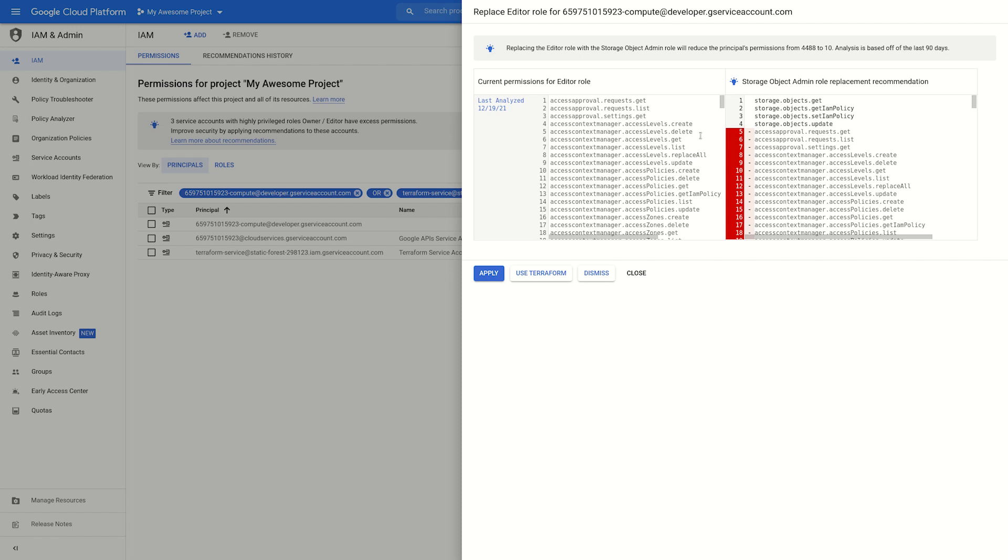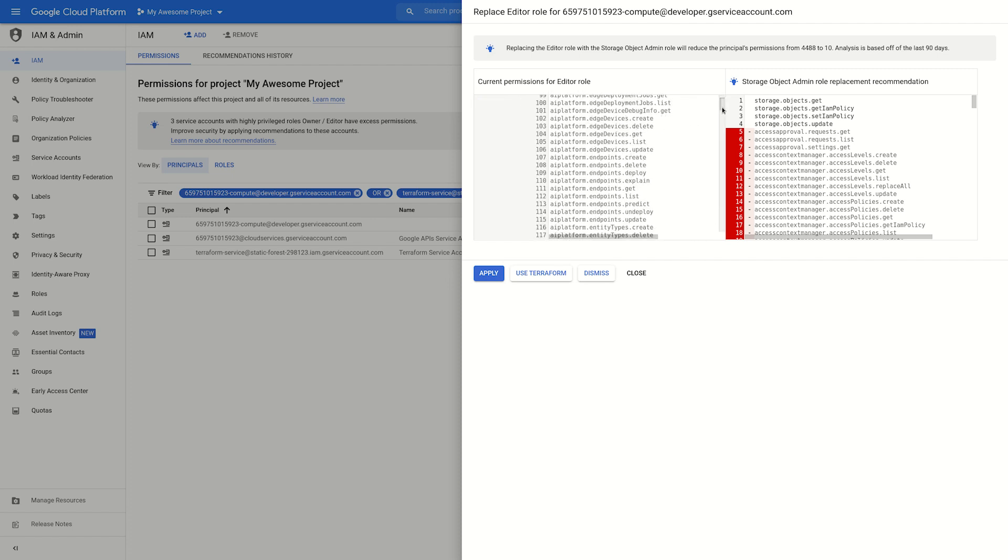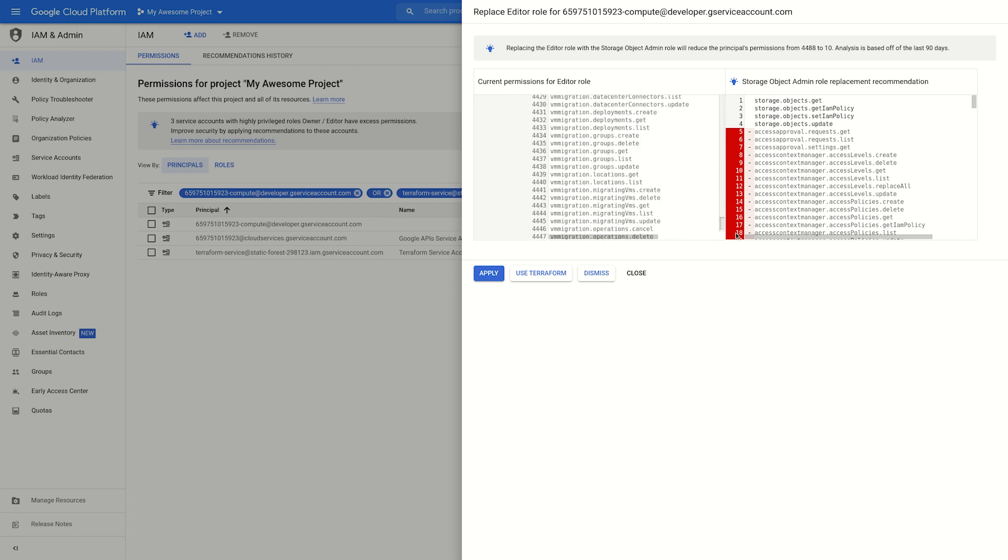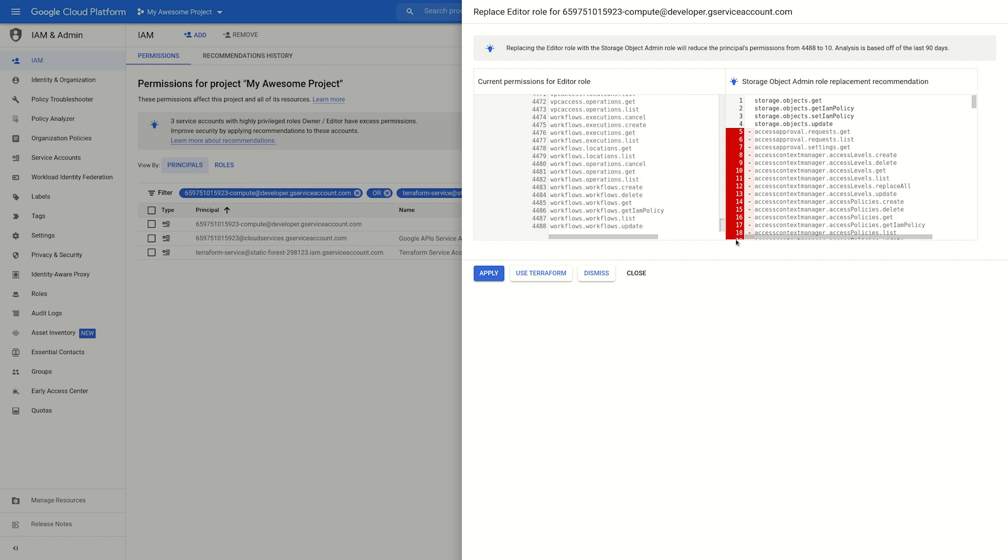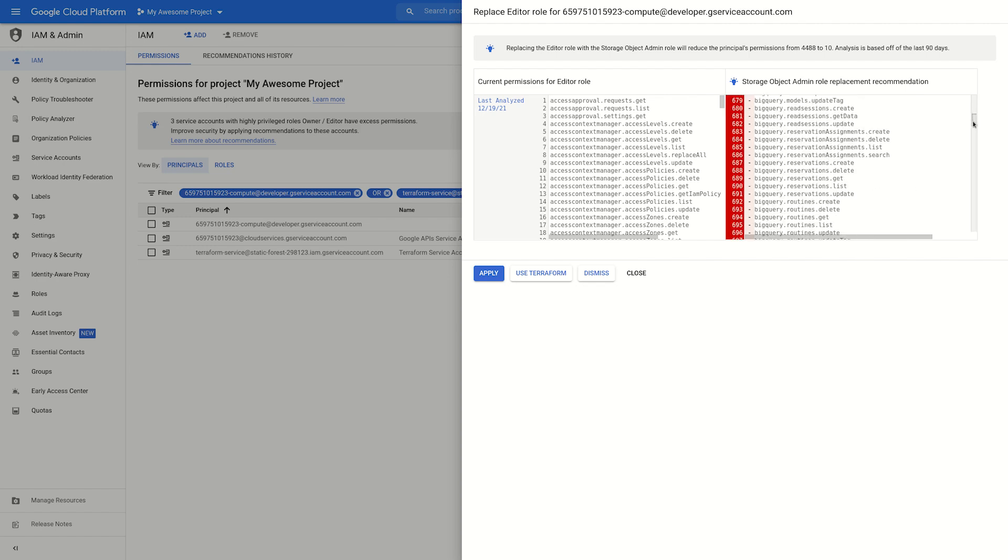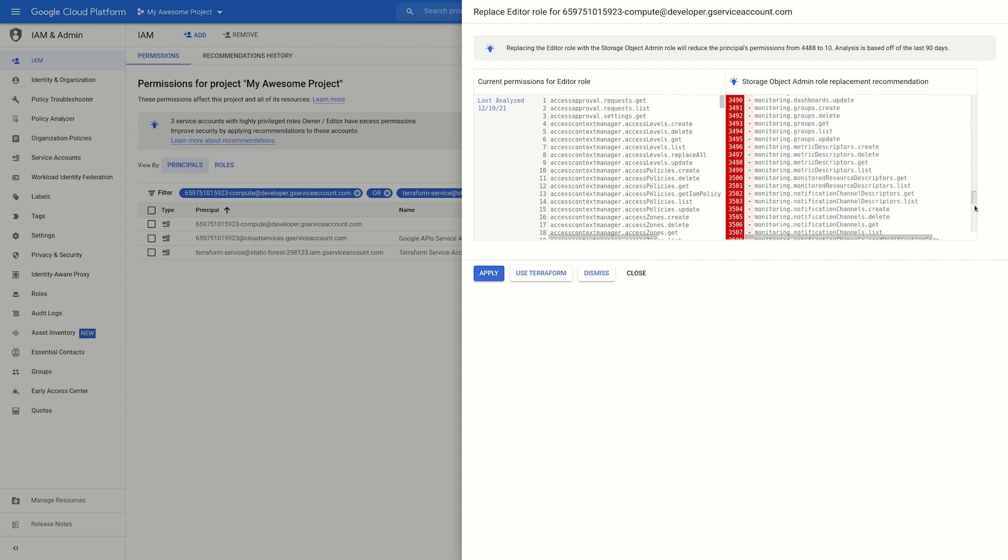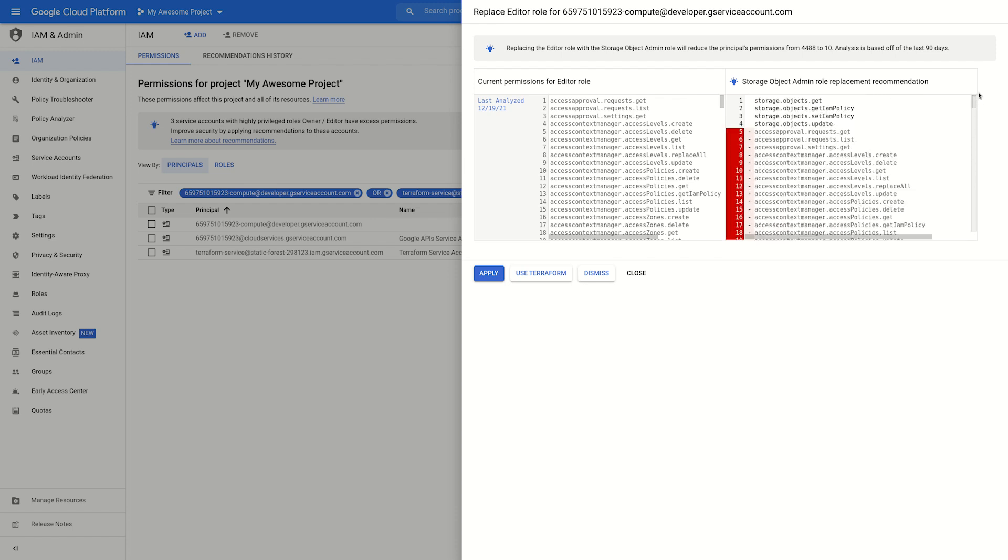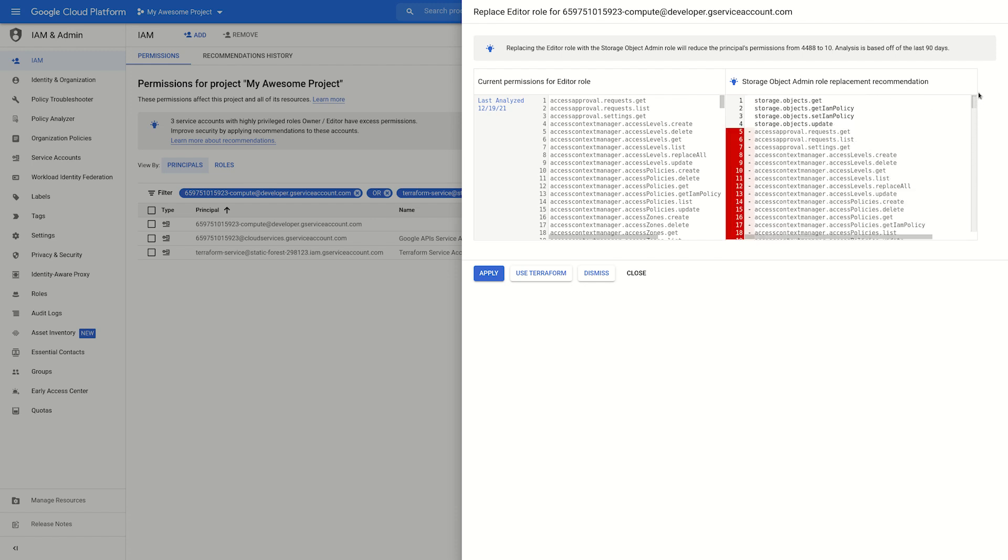For example, this particular service account has the Editor role assigned to it, which is a role with a lot of permissions, as you can see here. The recommendation here is to replace the Editor role with the Storage Object Admin role for this principle. On the right are the individual permissions that will be removed if making the recommended change.